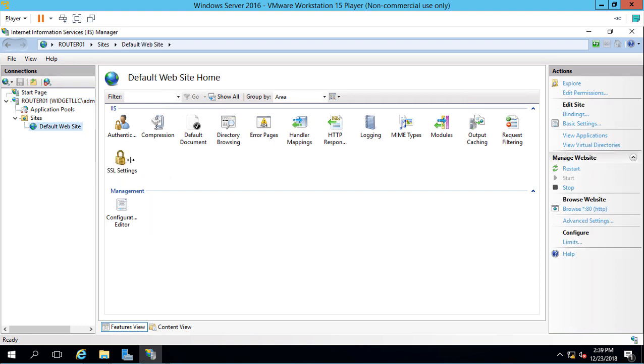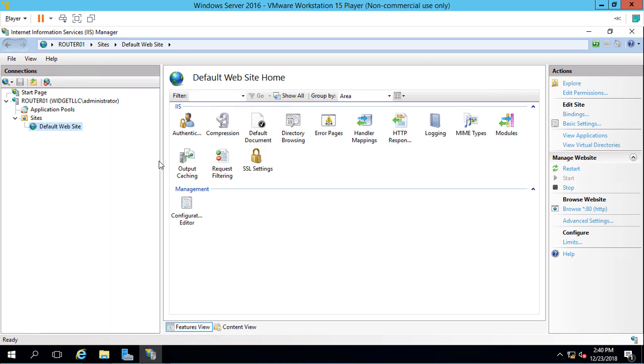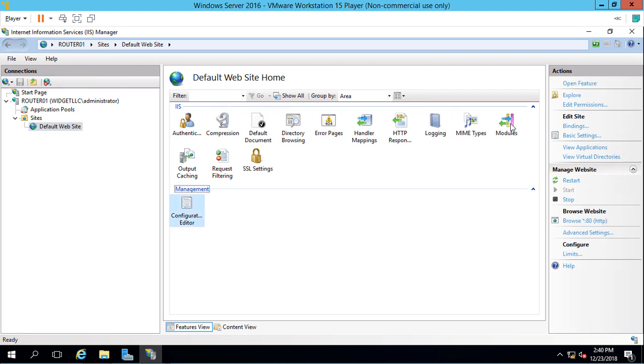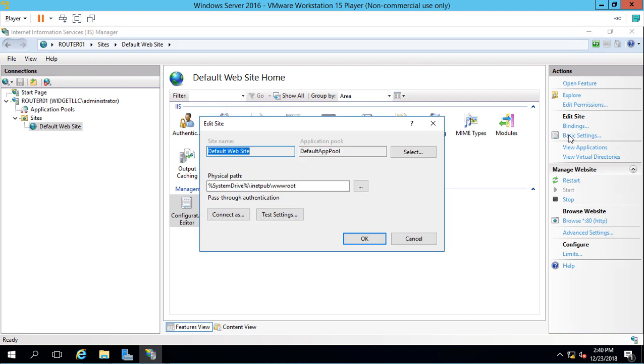We'll go ahead and open the default site. At this point, there's really nothing in our site, so we're going to need to add some content. Let's go over to the right where it says Basic Settings. We can see the default location is going to be our C drive, followed by inetpub and wwwroot.